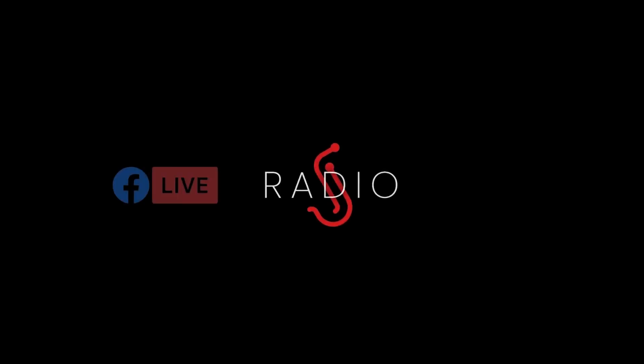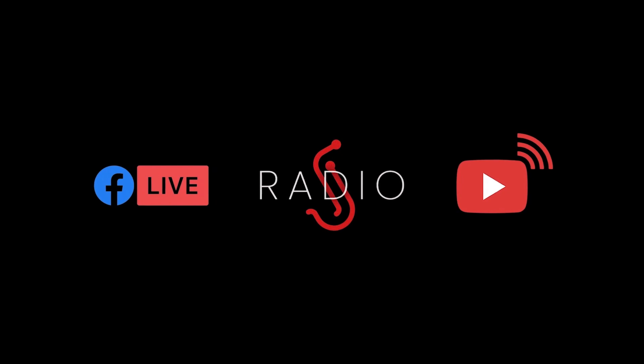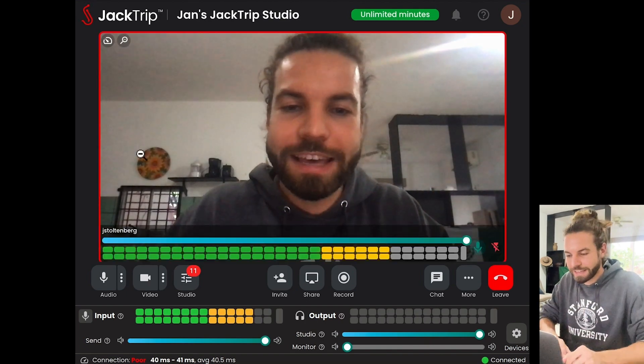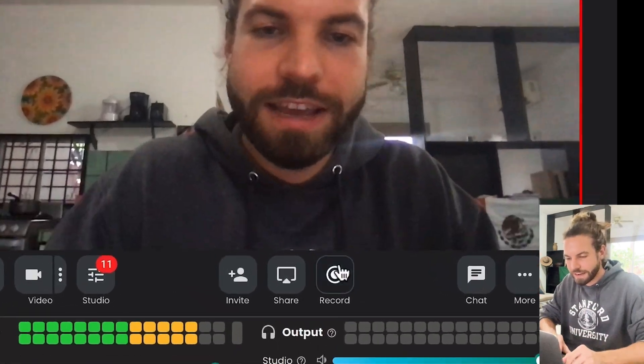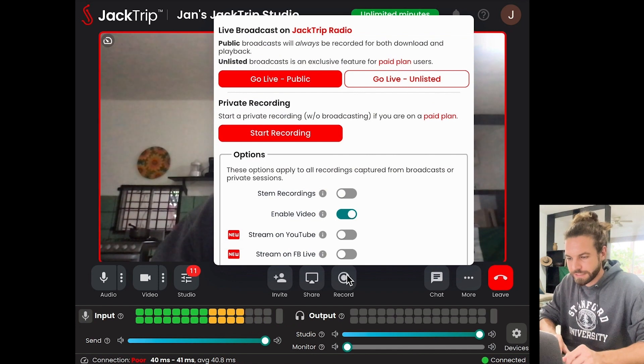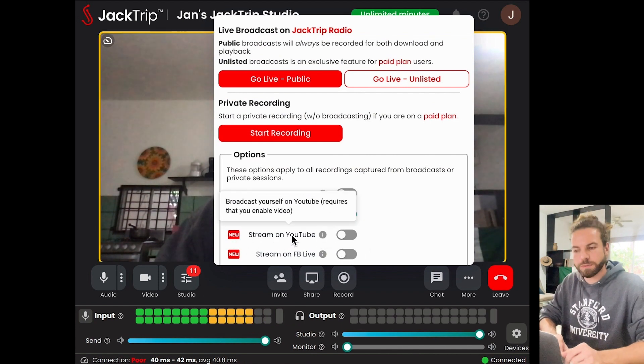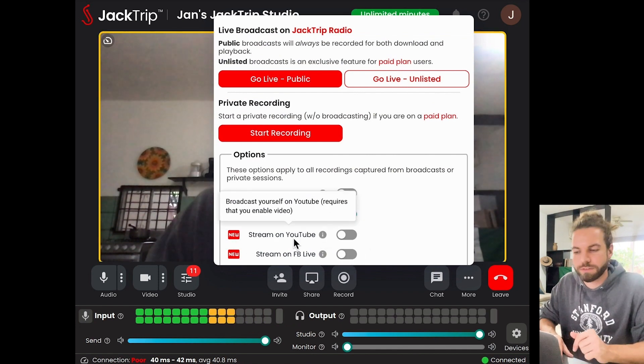We just released broadcasting through YouTube and Facebook, all within one click in our desktop app. We're in the studio, and let's go ahead and hit the record button here. You can see that two new things have popped up: Stream on YouTube and Stream on Facebook Live.